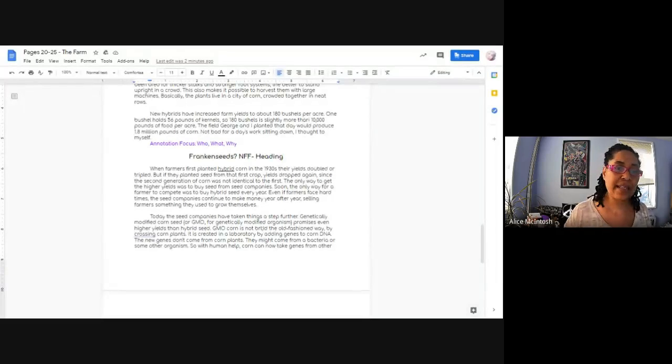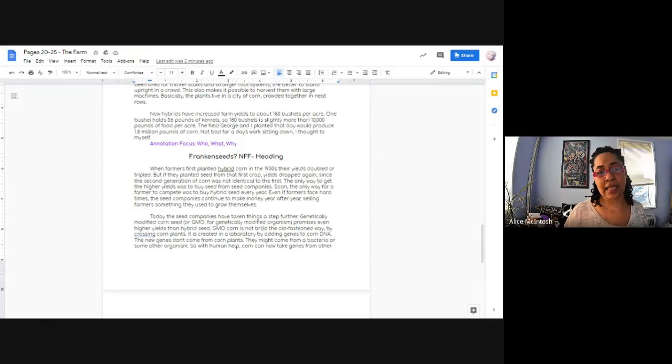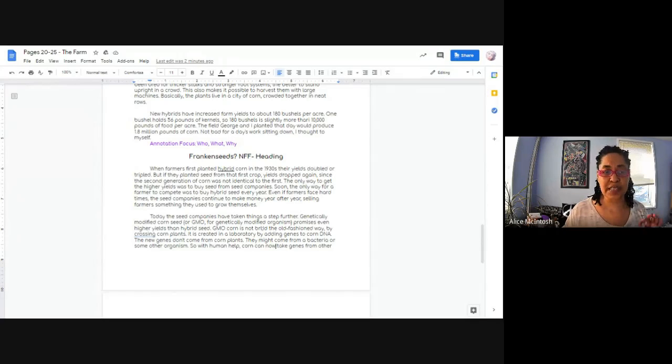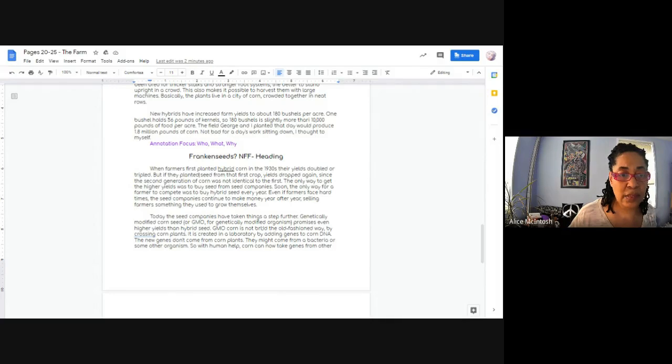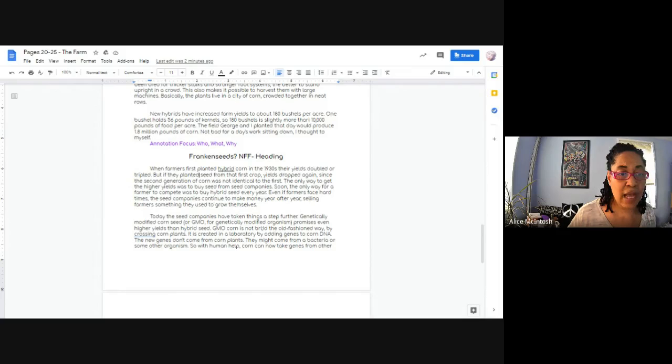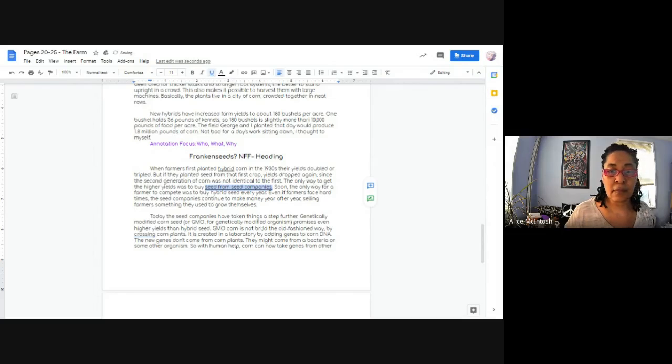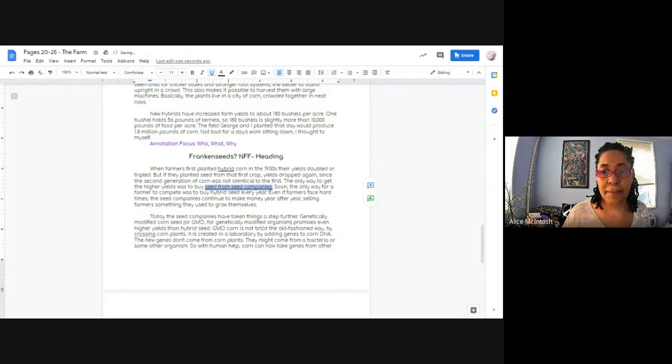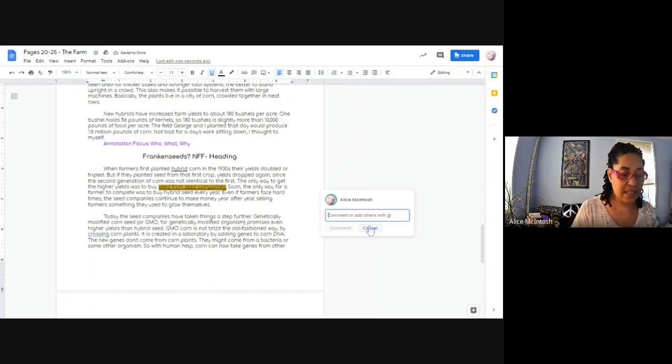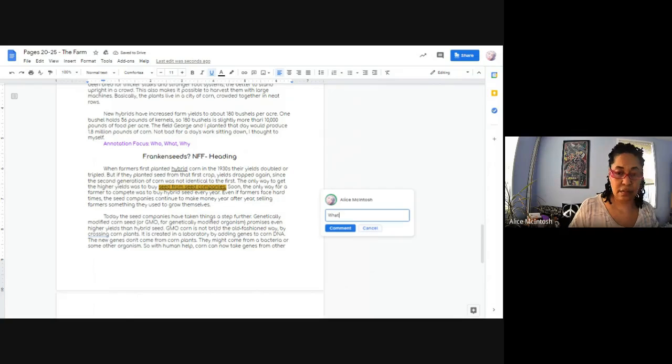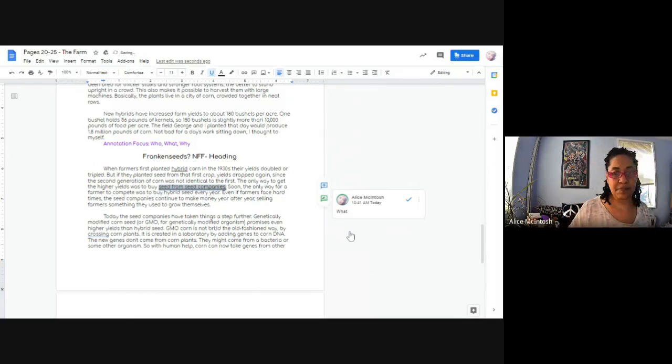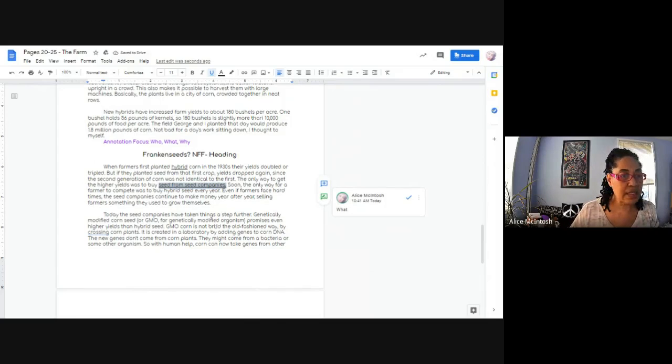So when farmers first planted hybrid corn in the 30s, their yields doubled or tripled. But if they planted seed from that first crop, yields dropped again. So it sounds to me like if farmers reused seeds, their yields drop. Since the second generation of corn was not identical to the first, the only way to get higher yields was to buy seed from seed companies. And I'm thinking out loud, and this is the kind of thinking that you need to do in order to increase your understanding and to make connections to the text. When you do this kind of thinking and annotating as you read, there's no question that you cannot answer. Remember, we're annotating for who, what, and why. And I think a what here, particularly since this title is Frankenseeds, and because we're talking about hybrid corn, and we're talking specifically about seeds, I would say that I would underline seed from seed companies. And then in my comments, I would say that's a what.